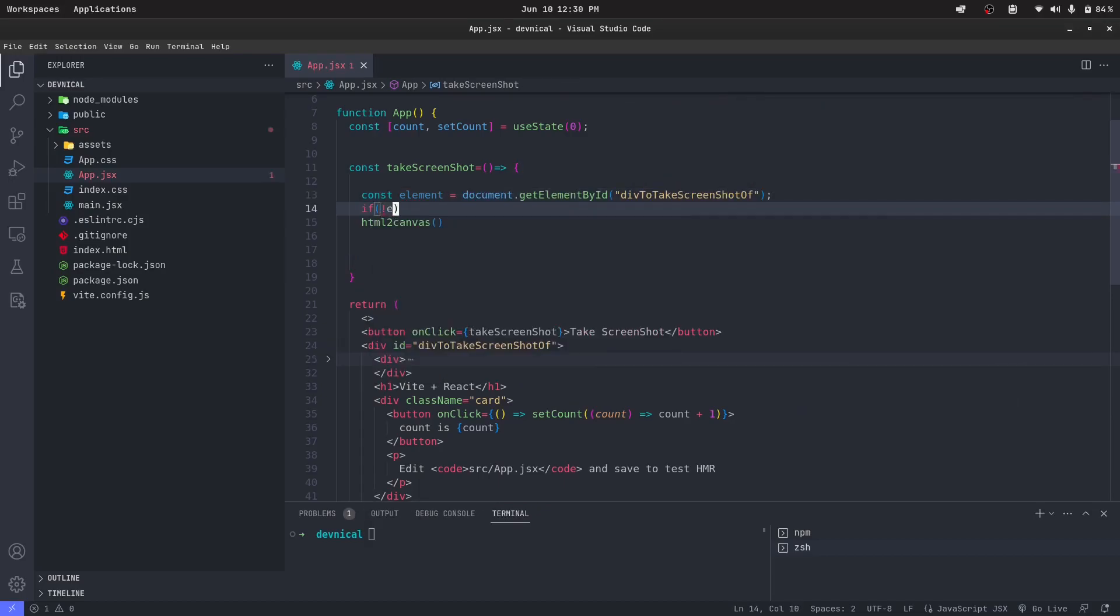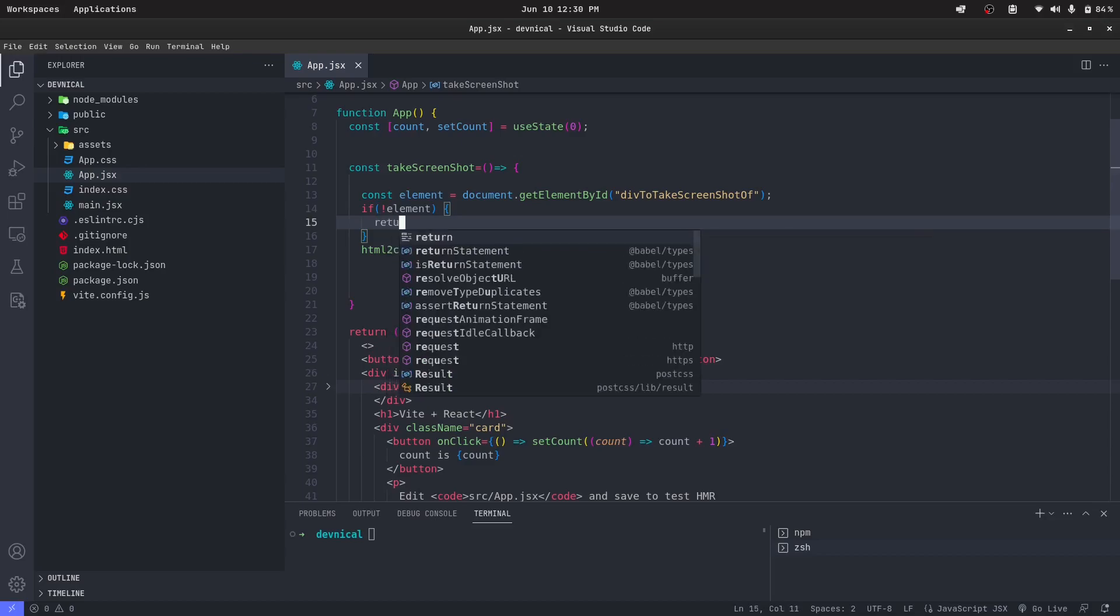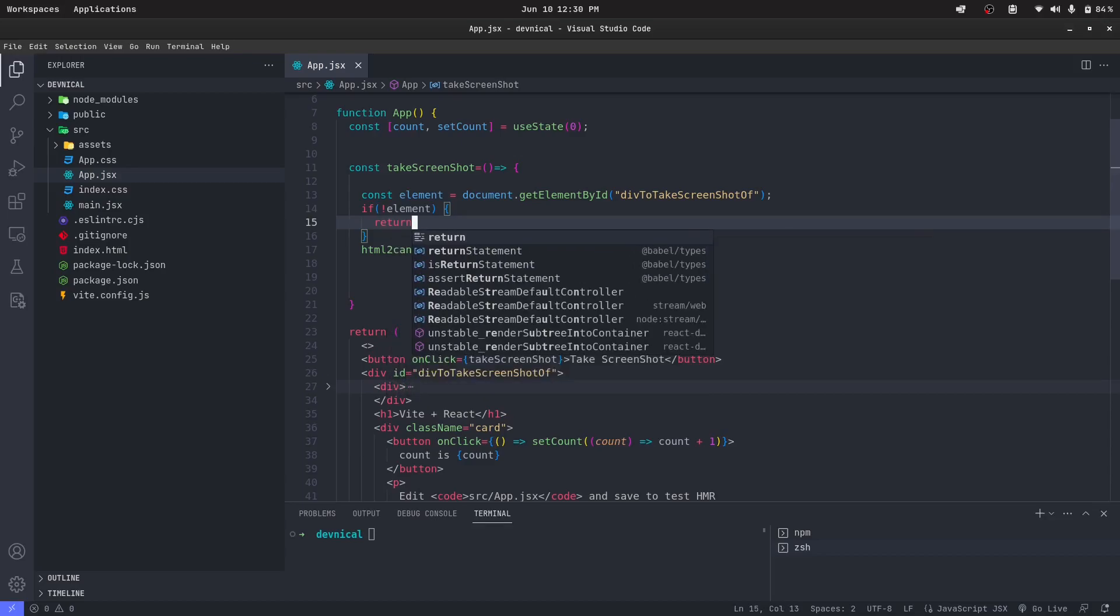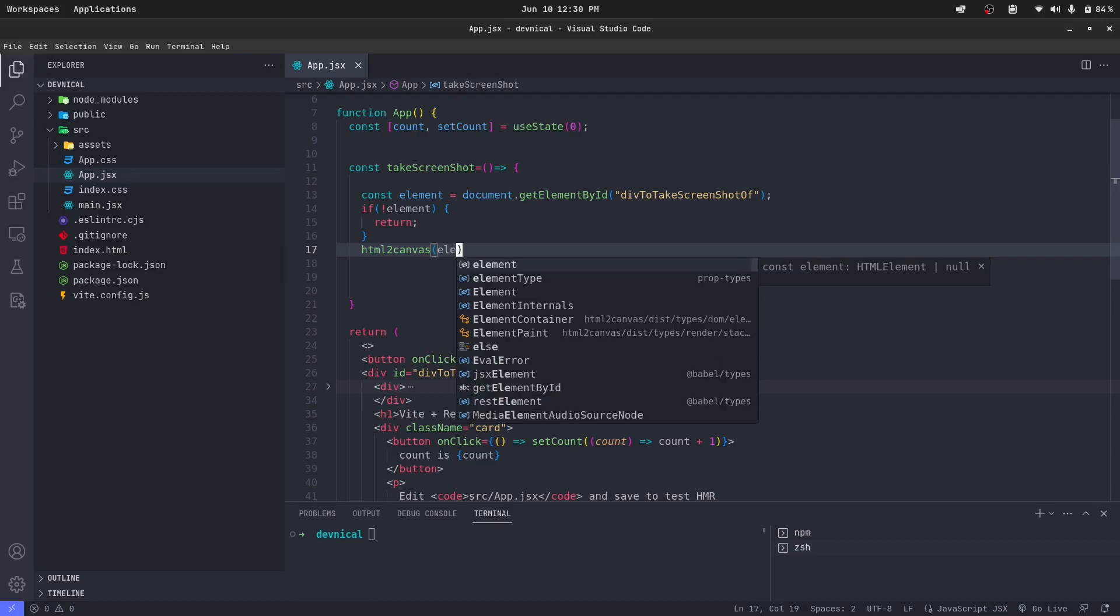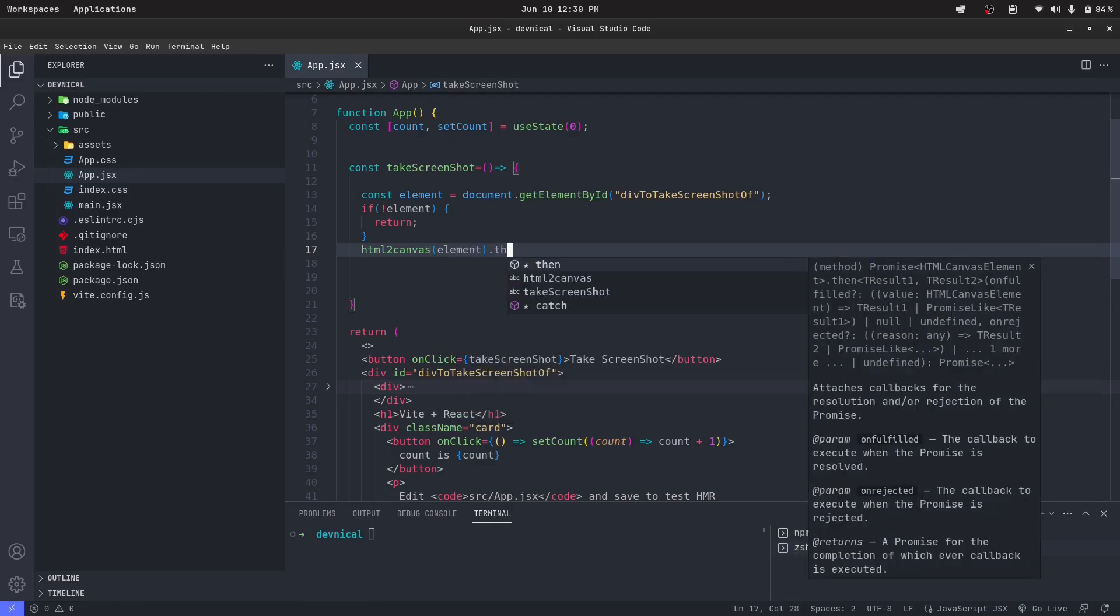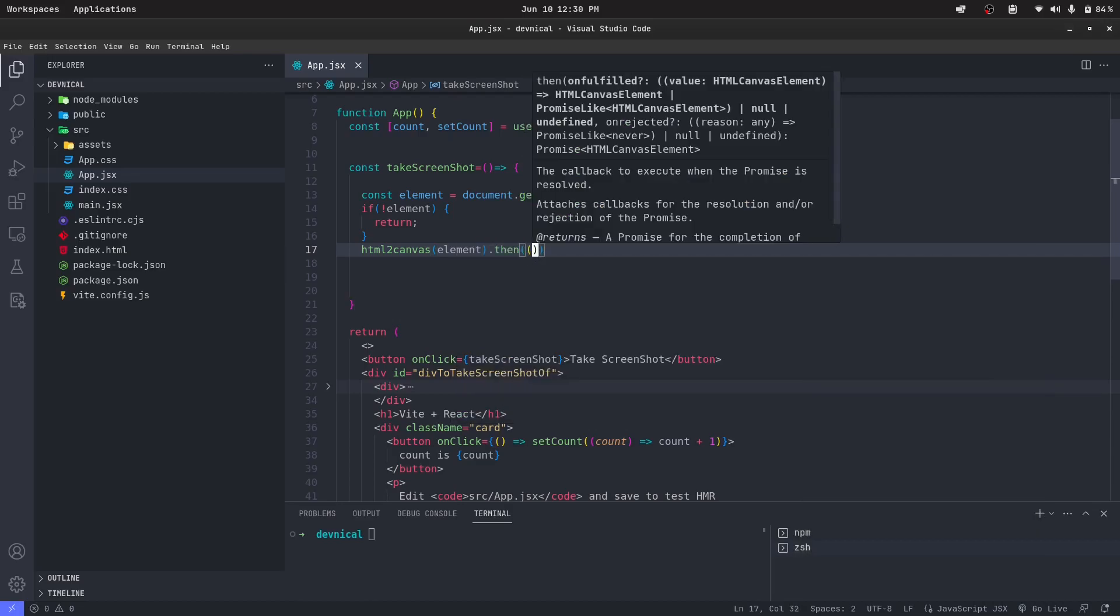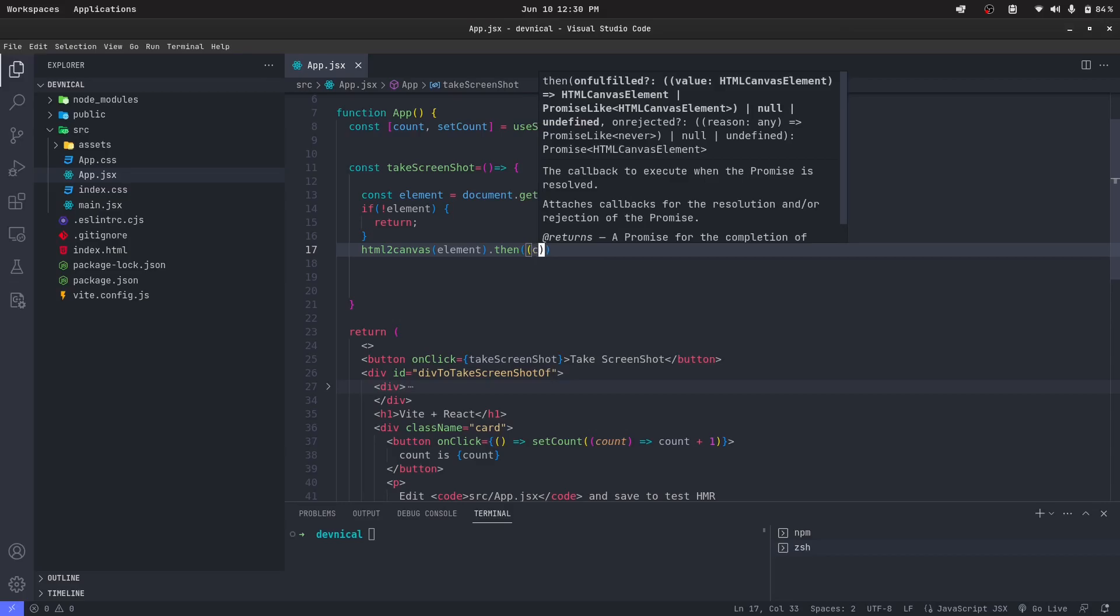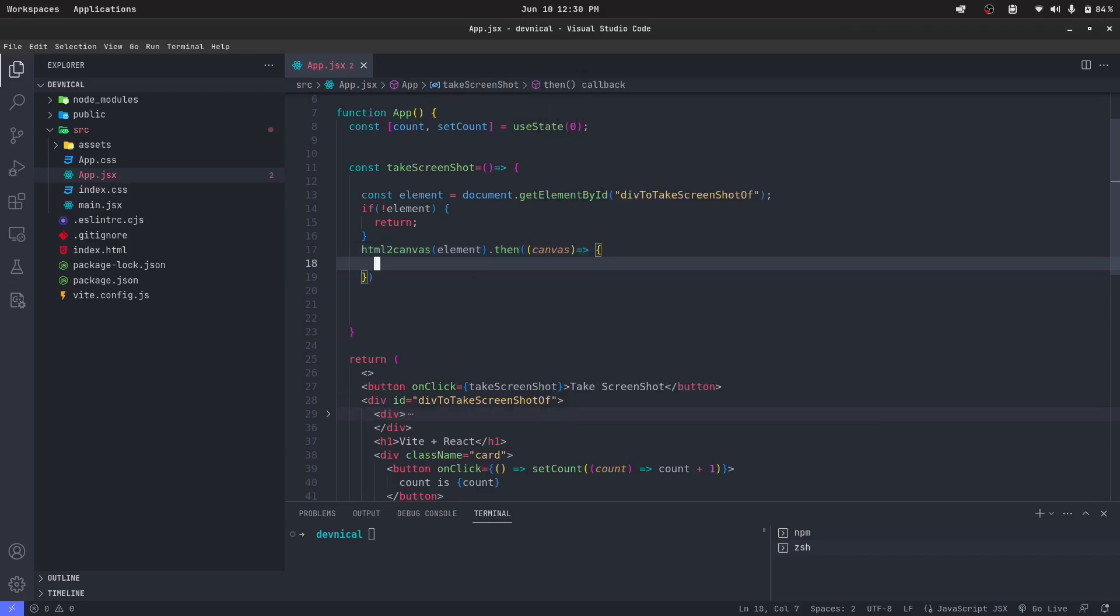Now if the element is not present, we can just return from it so that our function would not throw an error. So let's just pass the element here and it will return the promise, and we can cast the canvas element as a whole in this promise.